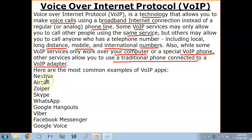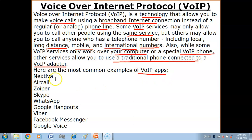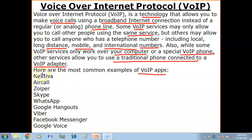Here are the most common examples of VoIP apps: Nextiva, Aircall, Joyper, Skype, WhatsApp, Google Hangouts, Viber, Facebook Messenger, and Google Voice. These are some apps with which you can make voice calls.